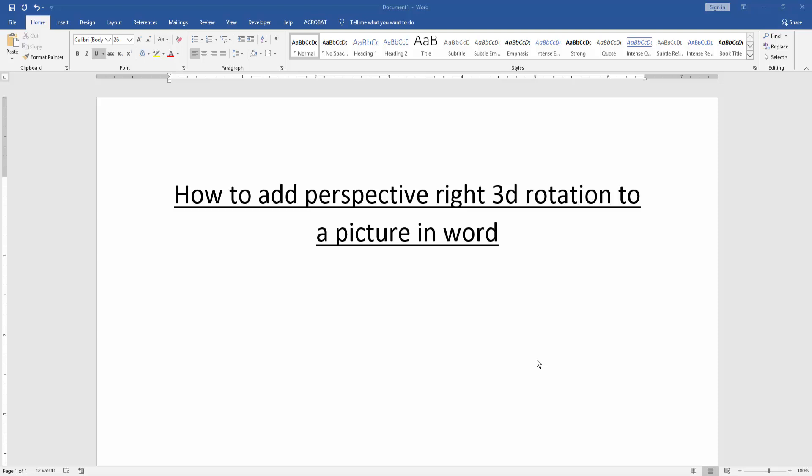First, we have to open a Word document. Then we want to add perspective right 3D rotation to our image.